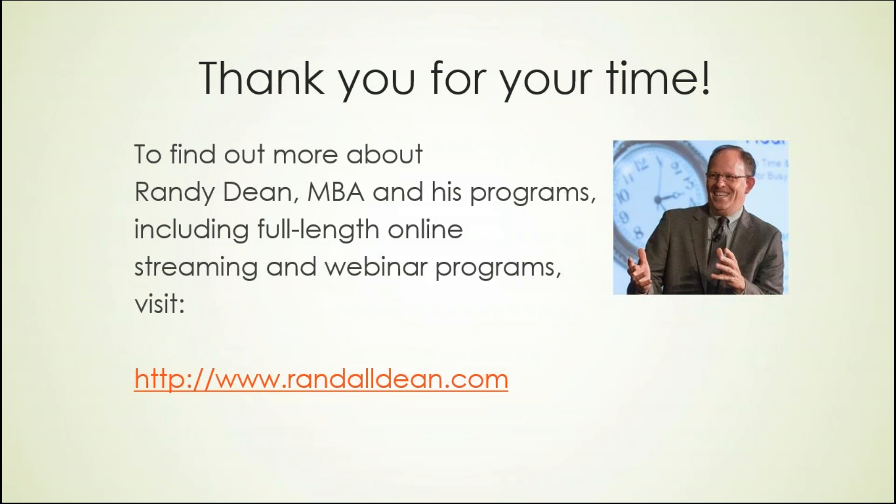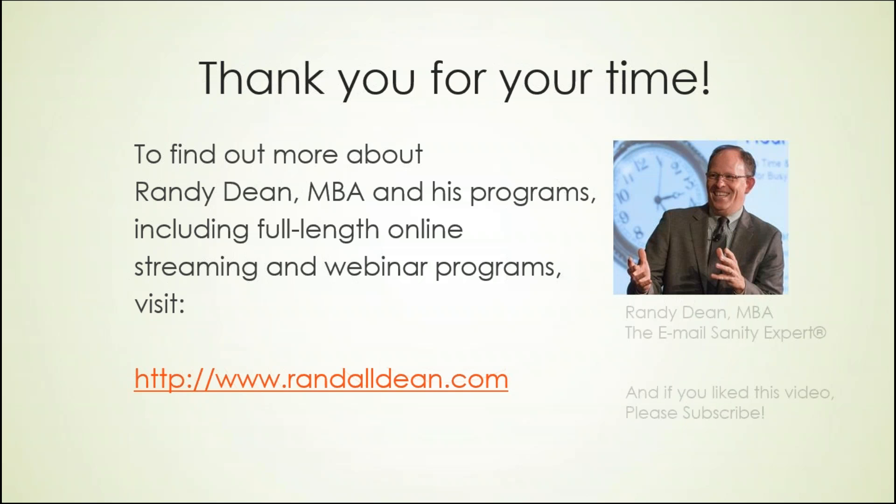All of my Outlook local client users, if you'd like to find out a little bit more about me and what I do, please go visit my website randalldean.com where you can get information about the different programs that I lead at live client events, conferences, workshops. I also do webinars and I even have full-length online streaming programs available for a fee.